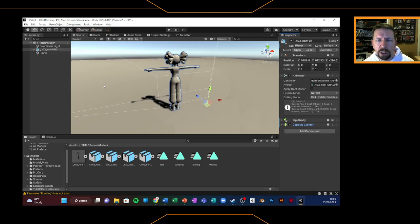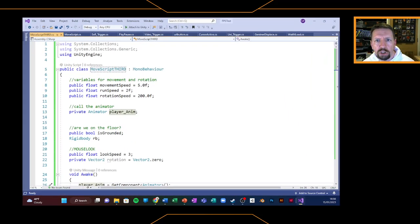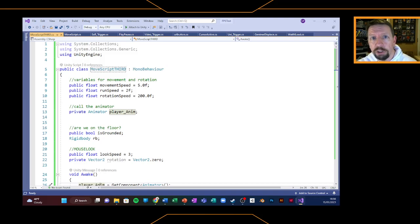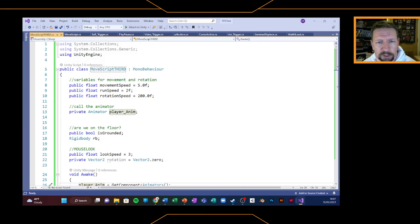What we need to do next is add in our script. I'm going to run through and show you the script before we actually apply it. The good thing is that the script we're going to use should be very familiar to you, because it's the same script — 90% of it anyway — as the script for our first person controller. There are elements in there that have been commented out or we haven't used yet, which we're going to use for this. A lot of the movement, rotation, and those elements are exactly the same. I'm just going to run through the bits that I have changed.